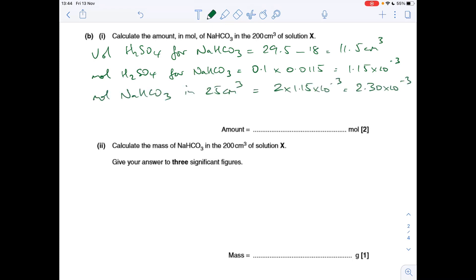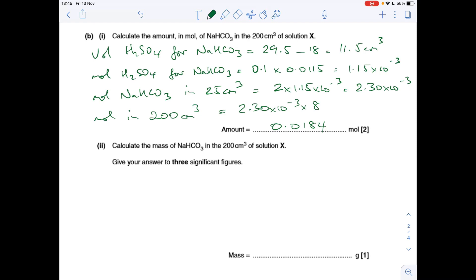Therefore, the moles of sodium hydrogen carbonate in the 25 cm³ is double the moles of sulfuric acid: 2.30 × 10⁻³. To find how many moles are in the original 200 cm³, we multiply by 8, giving 0.0184 moles.